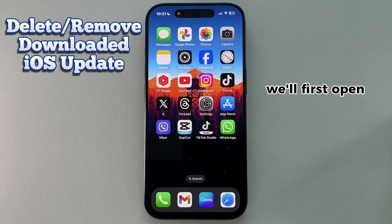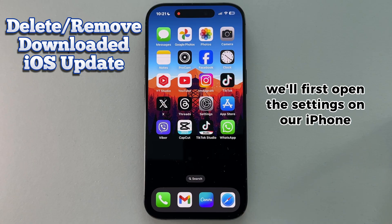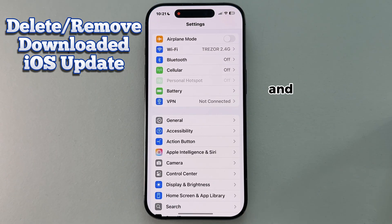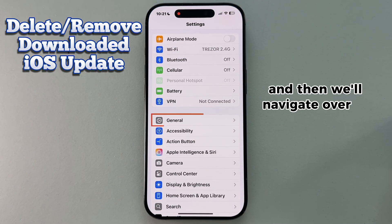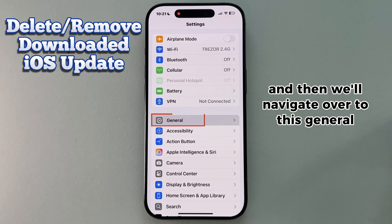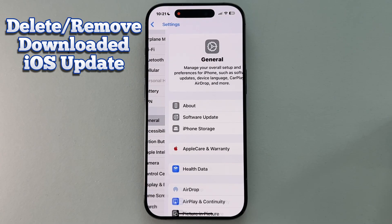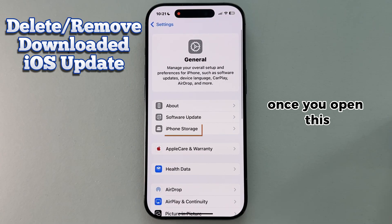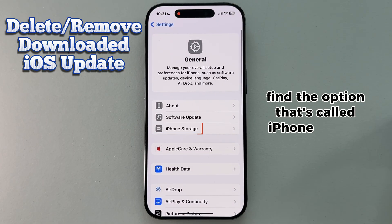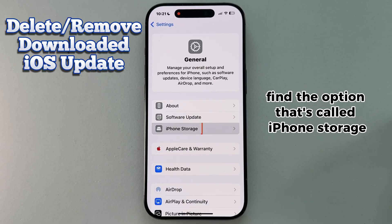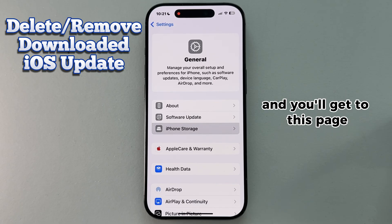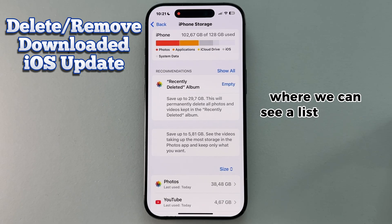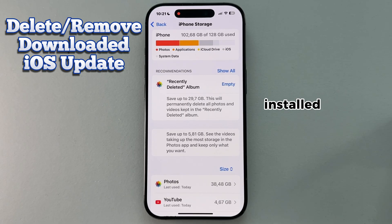We'll first open the Settings on our iPhone device, and then we'll navigate over to the General section. Once you open this, find the option called iPhone Storage, and you'll get to this page where we can see a list of apps installed on our phone.